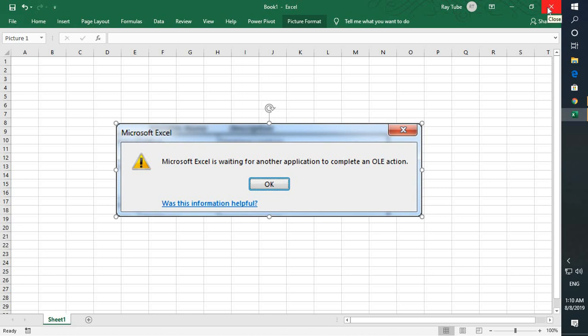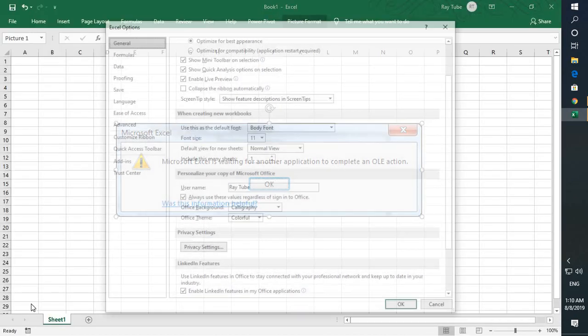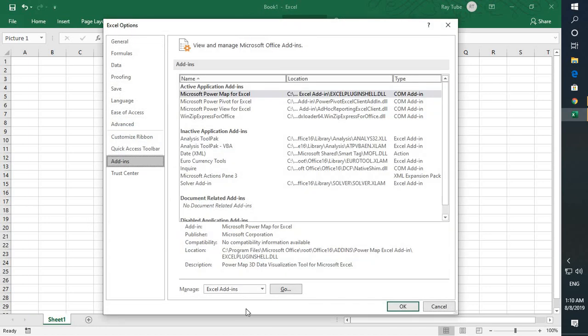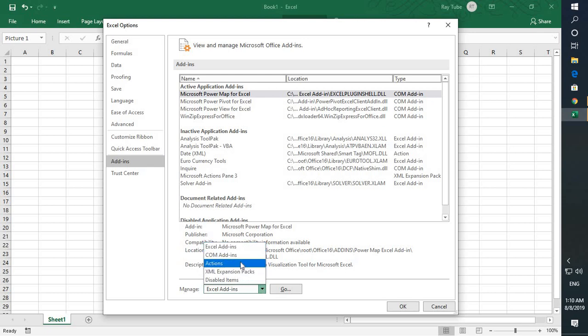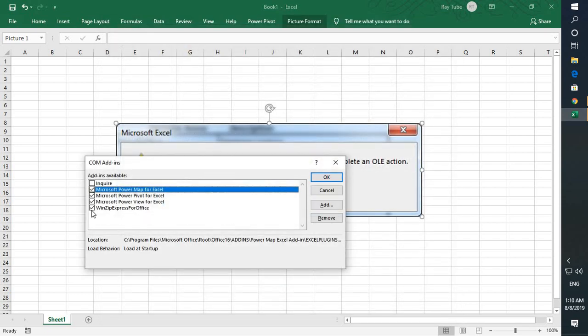In case that doesn't fix the problem, the next thing would be to open Excel again, go to File, go to Options. Under Options, go to Add-ins. Under Add-ins, click on COM Add-ins, then click on Go.